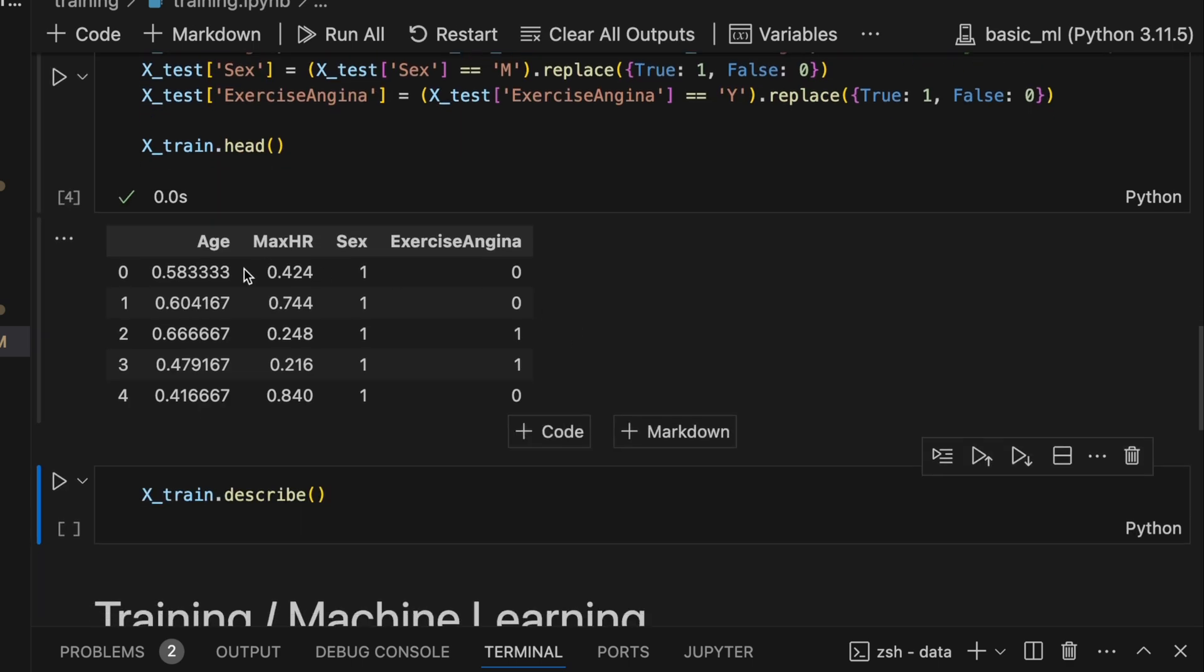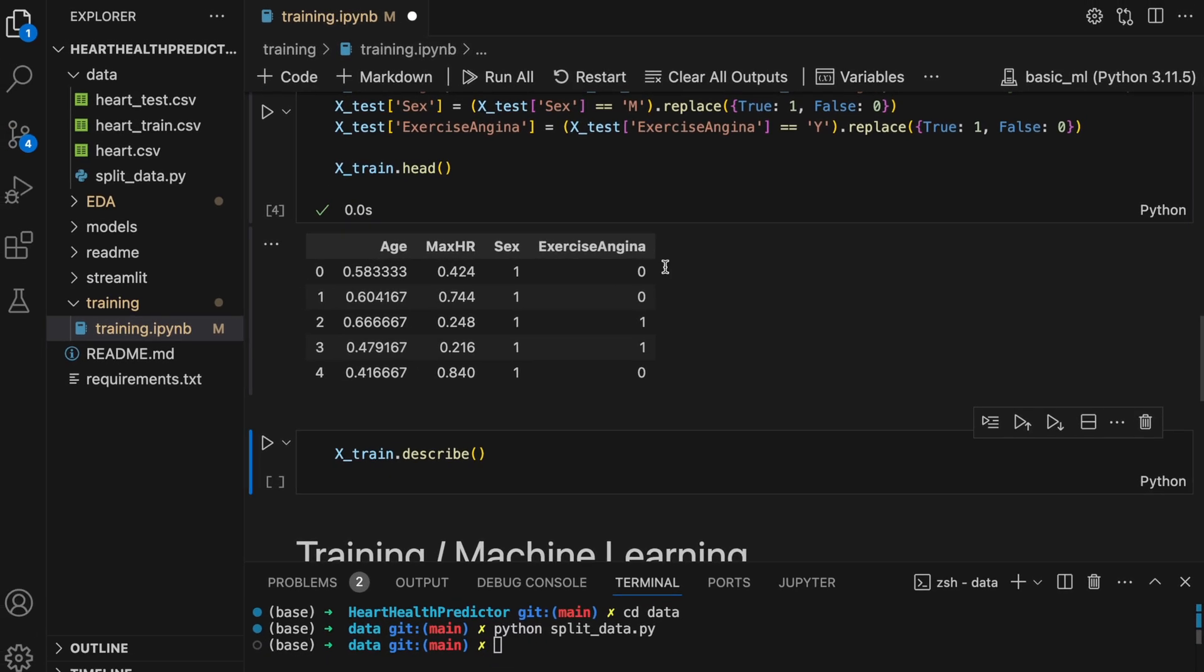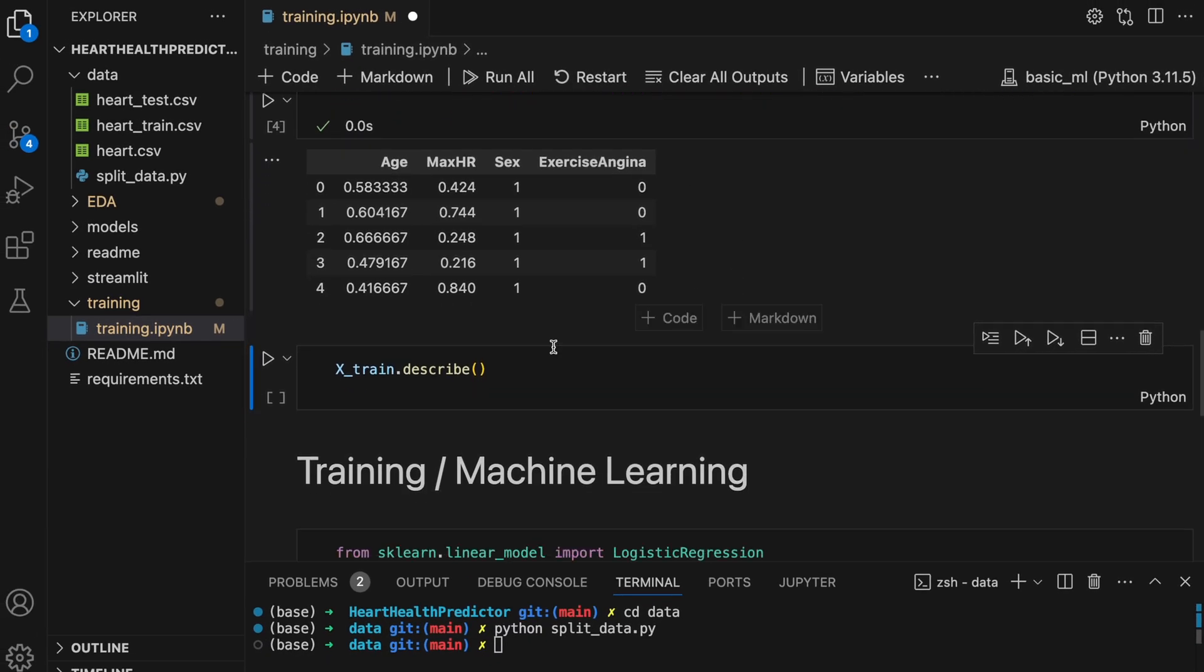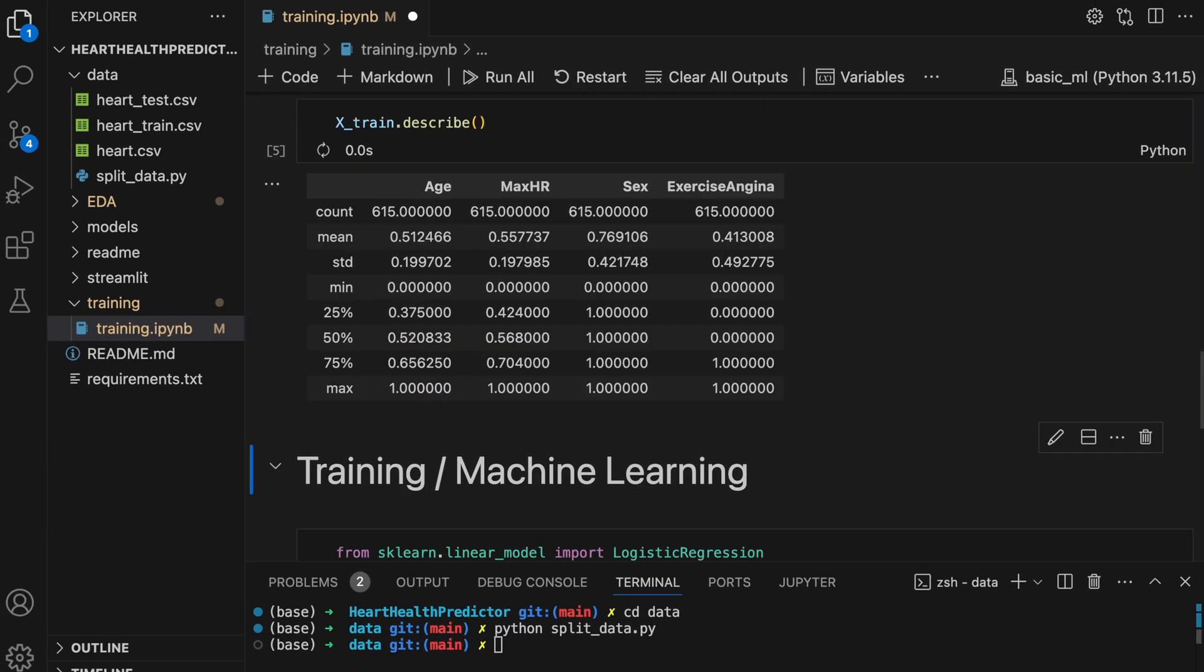Okay so you can see these are all between zero and one and these are either zero or one. We can now describe them just to see a little more information. I'll let you pause the screen and look at that if you'd like.